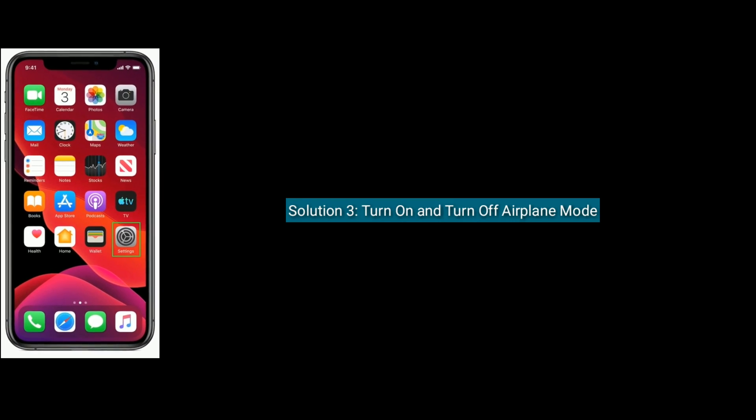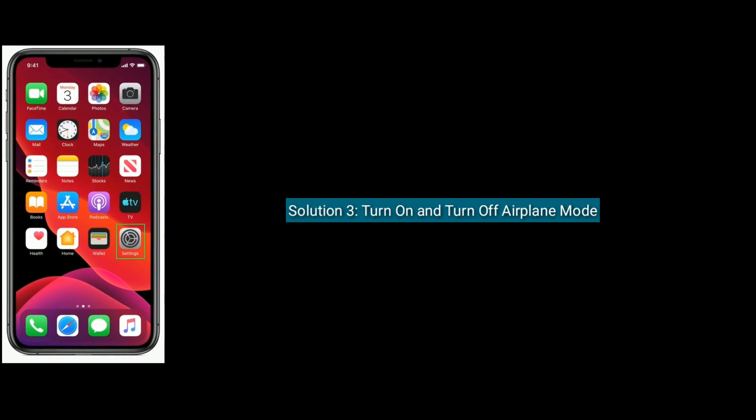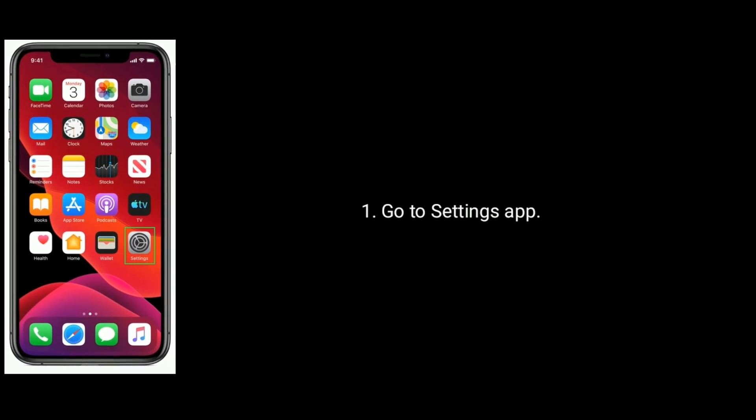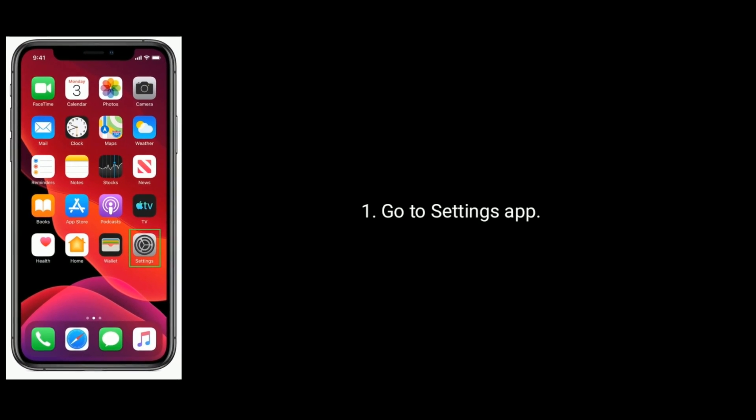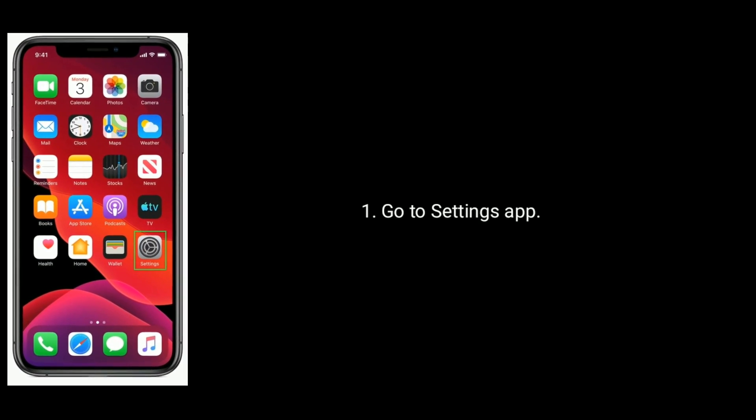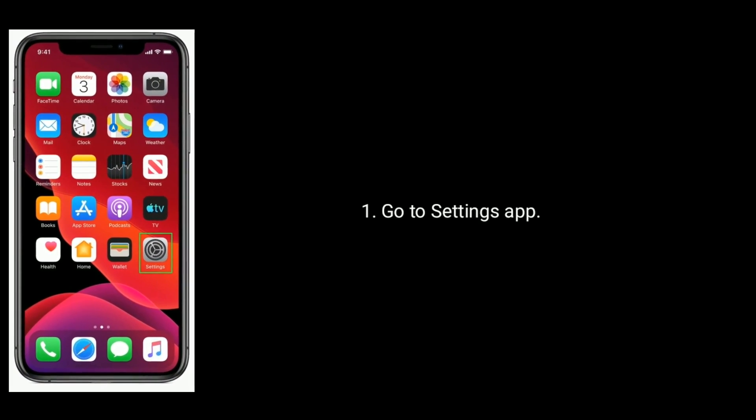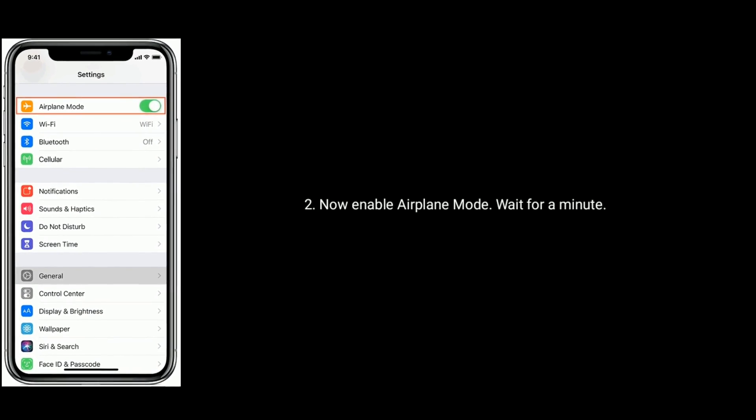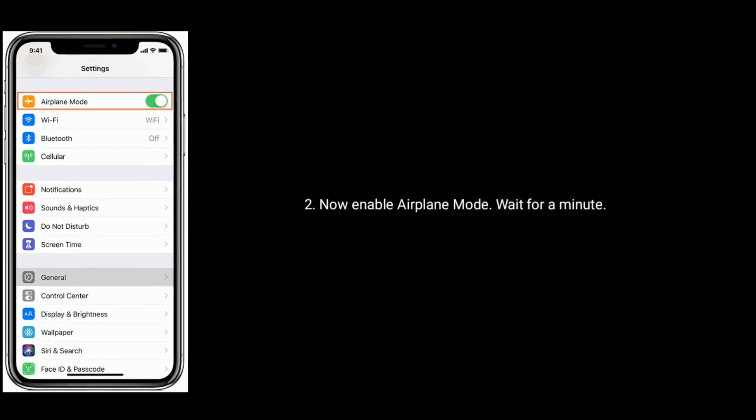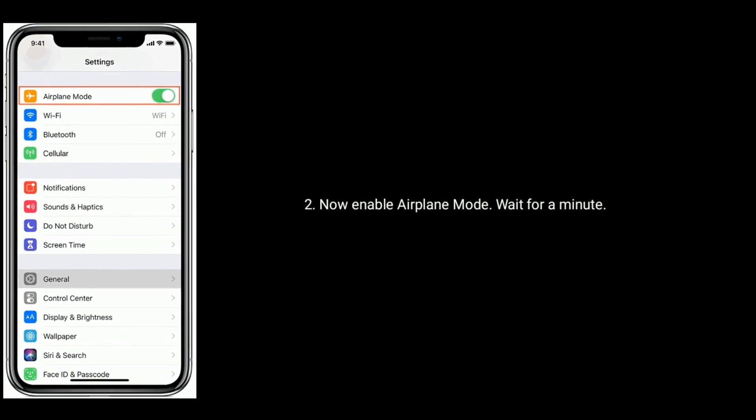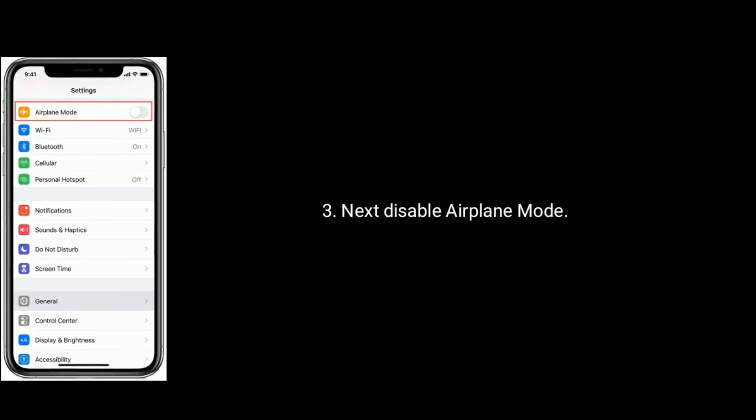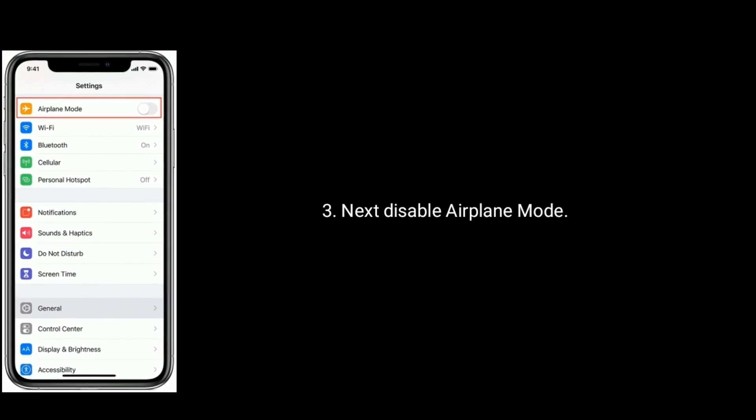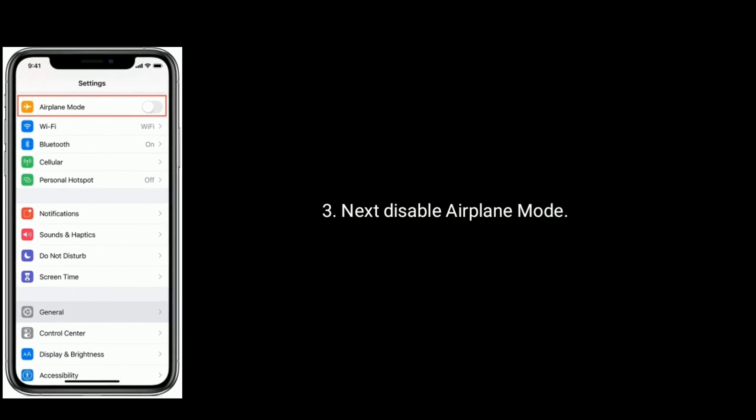Solution 3 is turn on and turn off airplane mode. To do that, go to Settings app. Now enable airplane mode and wait for a minute. Next disable airplane mode again. You can also do this via Control Center.